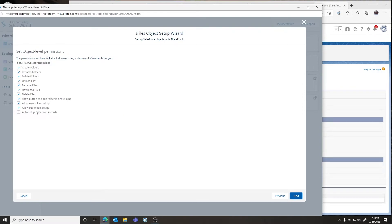Here are all the options for selecting visibility to these functions from within S-Files — you can hide all these functions for your users or allow them. In this case we're allowing them. The final option, defaulted to blank, is Auto Setup Folders on Record. If you select this, it won't present users with a button; instead, the first time S-Files is launched it will set up the account automatically. We'll leave that blank because we want to use the button.